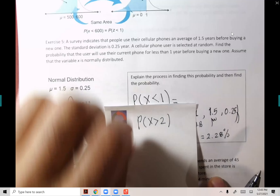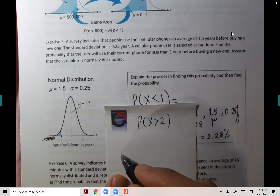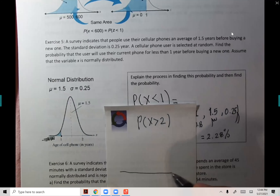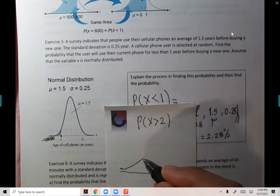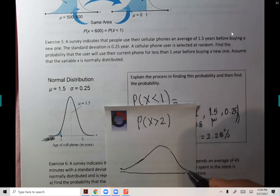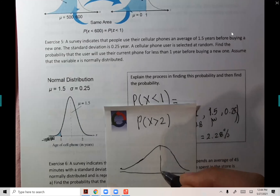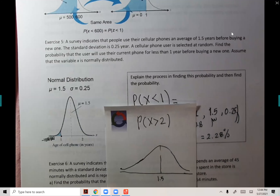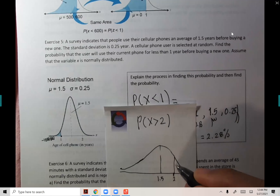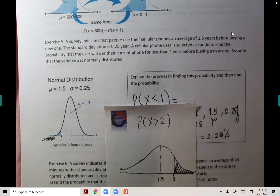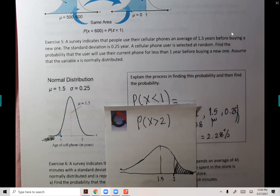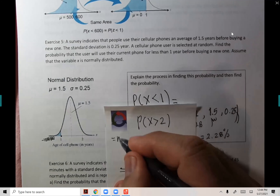Let me show you a sketch. The mean is 1.5, and more than two means we shade to the right of two. Less than one means you shade to the left of one. Can a student help — what will the lower bound and upper bound be?